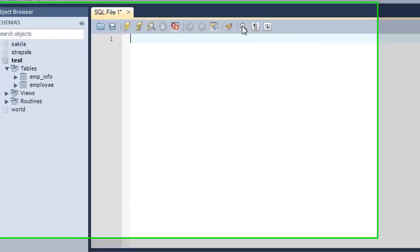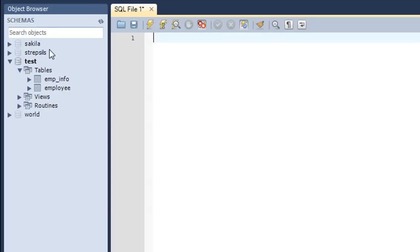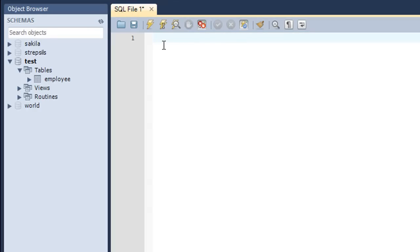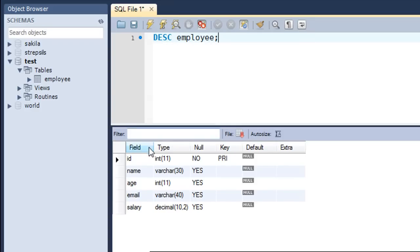We're going to check out all these operators in the MySQL environment. I've got my MySQL Workbench here, and in the test database I now have just one table — I removed the emp_info table and kept only the employee table. The employee table has also been modified: I've added about 15 rows of data. Let's check the structure of the table using the DESC command — I'll type DESC employee and press Ctrl+Enter. The fields are: id, name, age, email, and salary. The DOB field has been replaced with age, which is of integer type, holding whole numeric values like 21, 22, or 24.